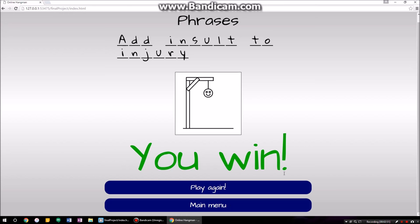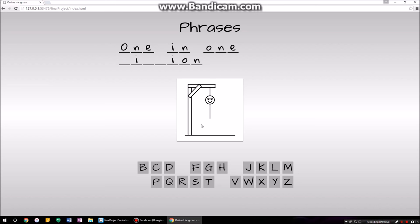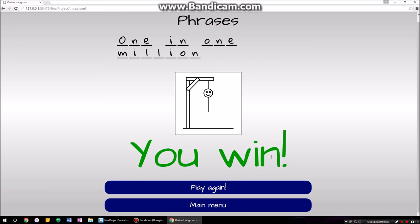I'm going to click play again just to show you how this works. It will continue in the phrases category and give you another word, brand new. A-E-I-O-U. It looks like the word 'one' — one in one million. There you go, and if you do that correctly, you win. Go back to the main menu, let's do single player, let's try movies this time.